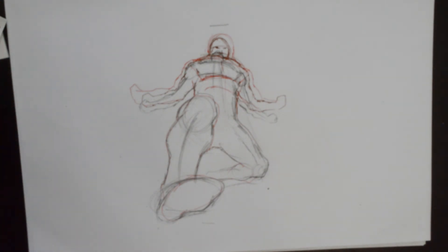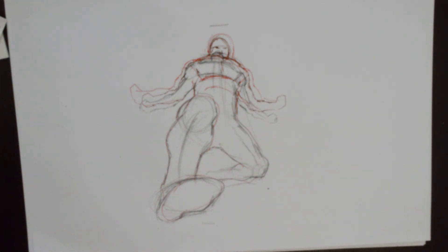So extreme foreshortening, action pose. And some different options that you can play around with.